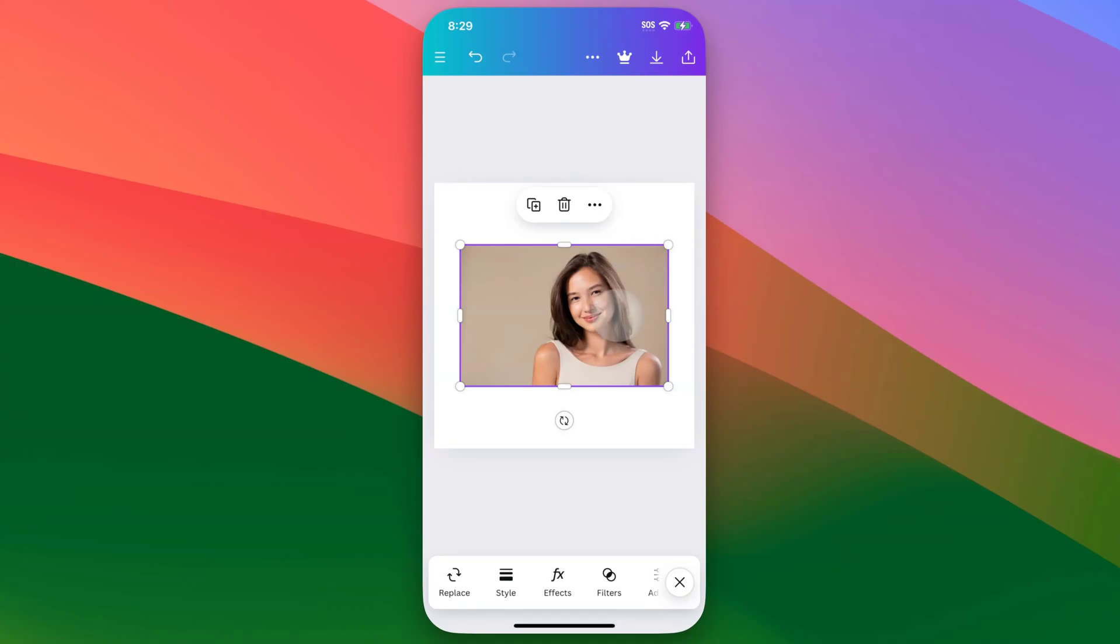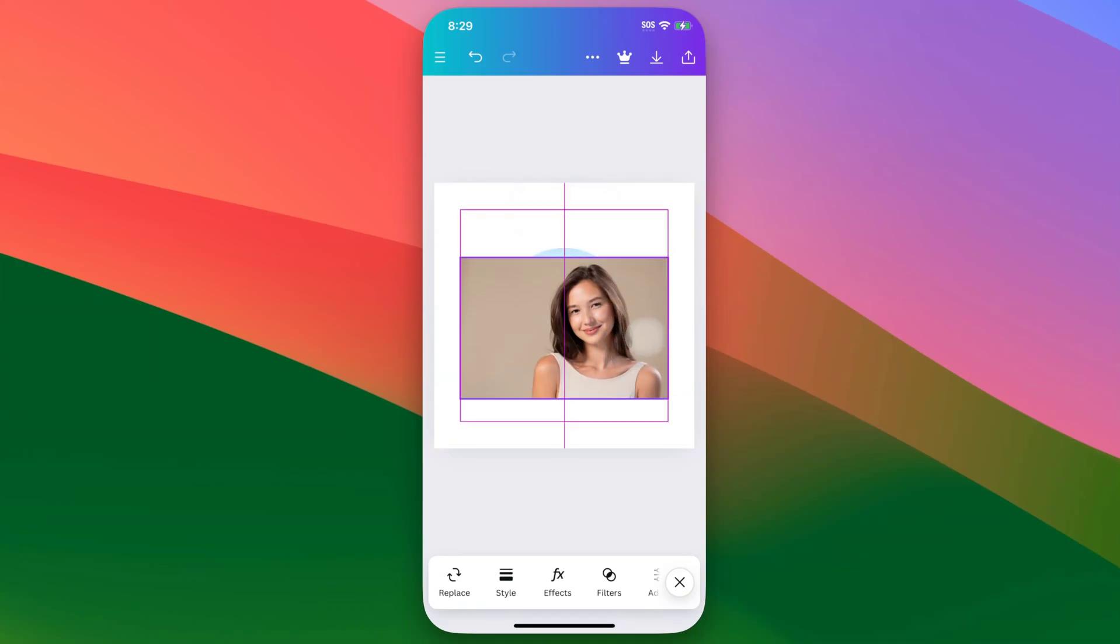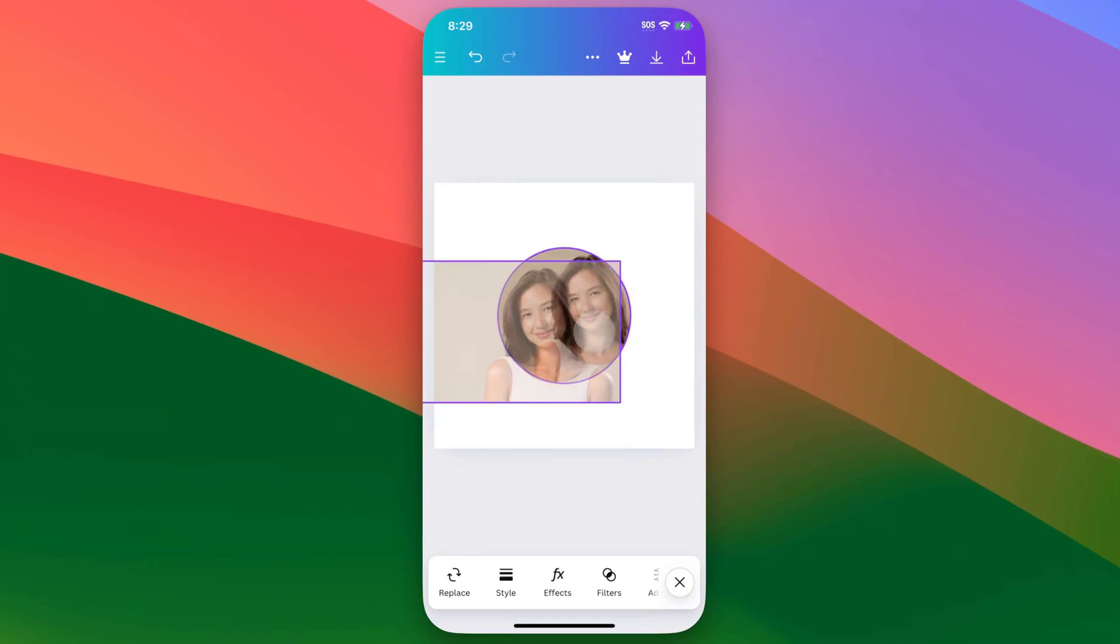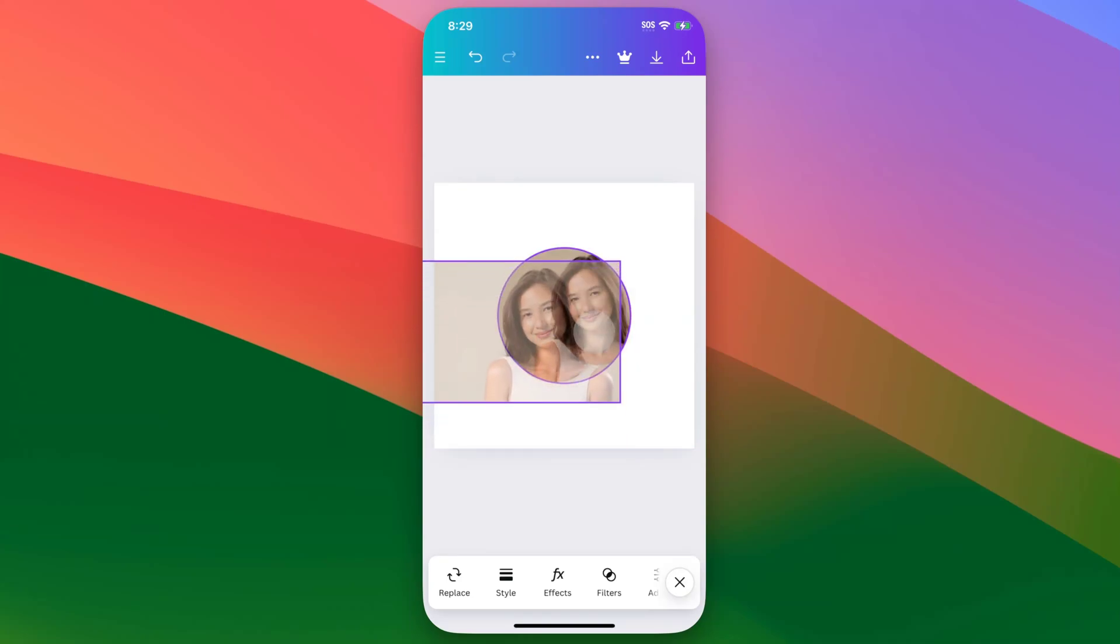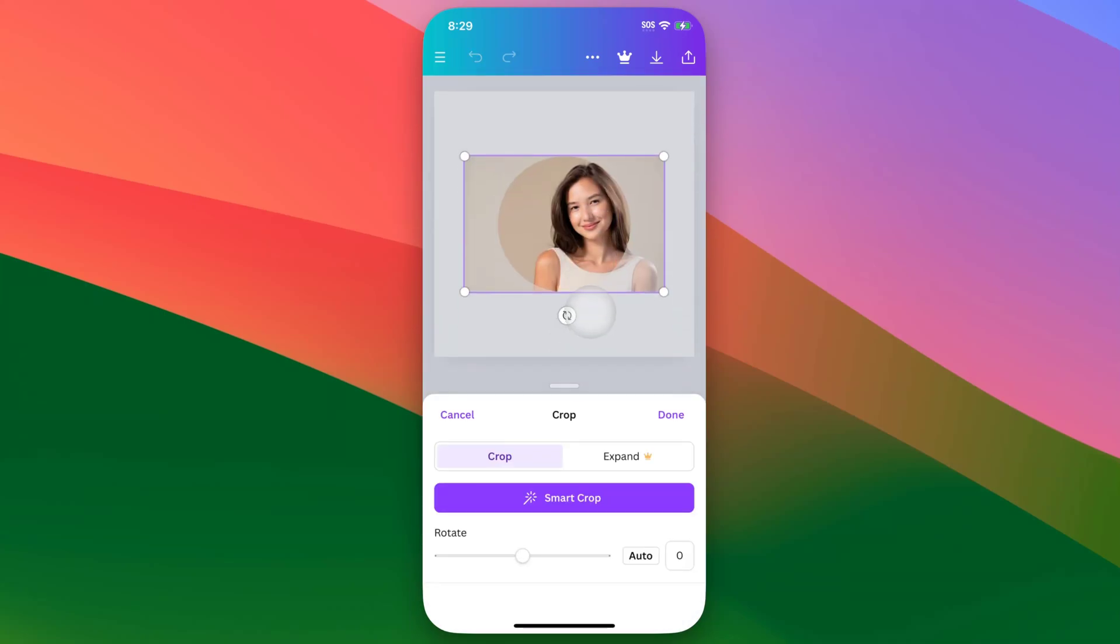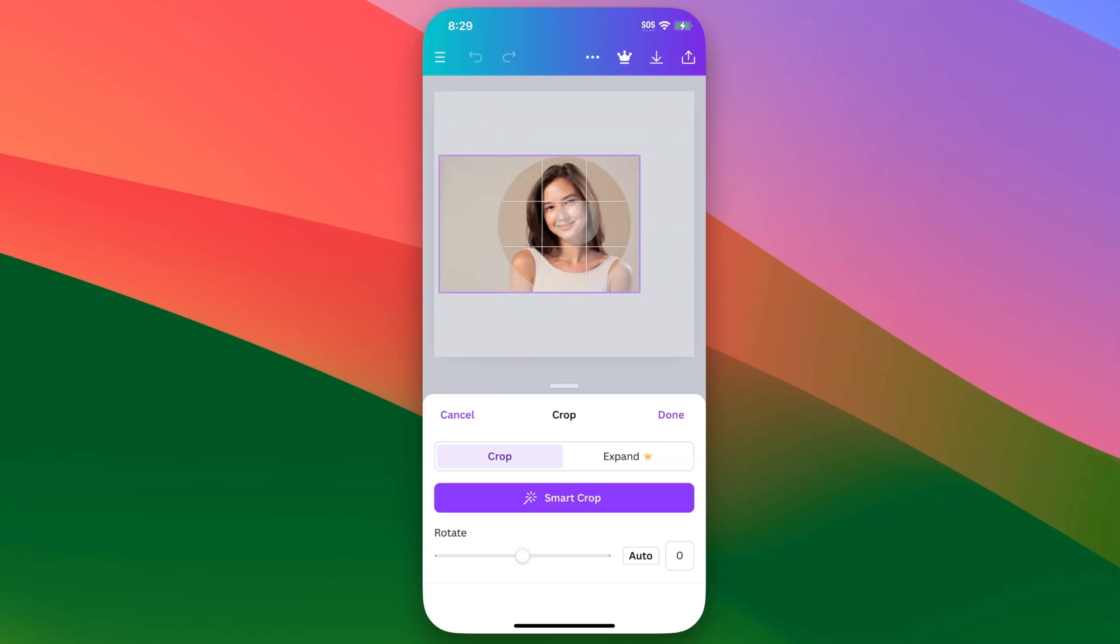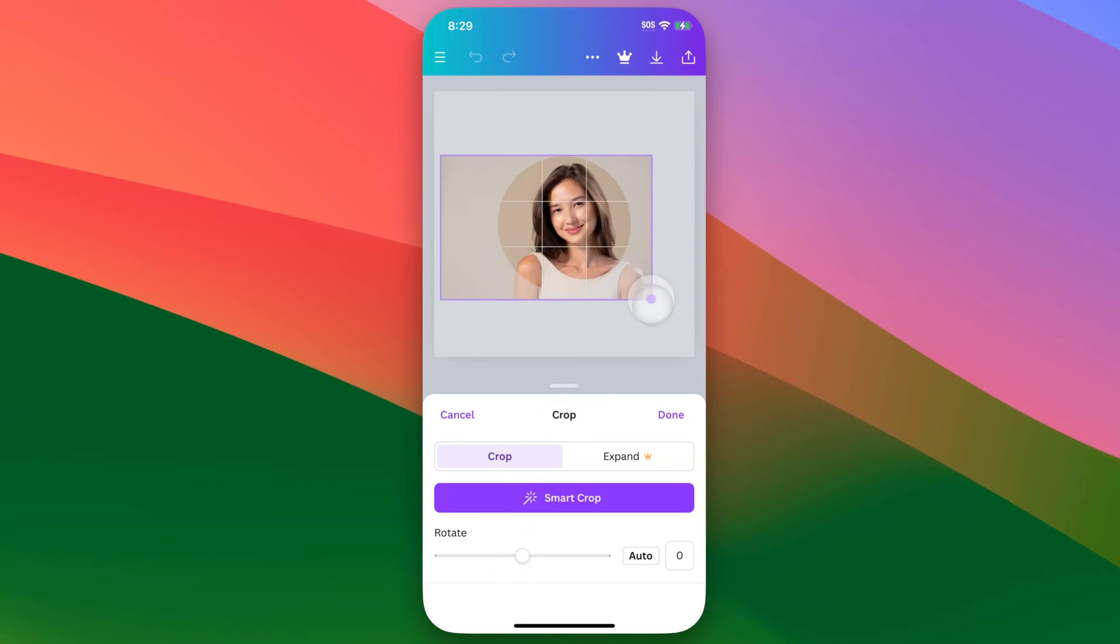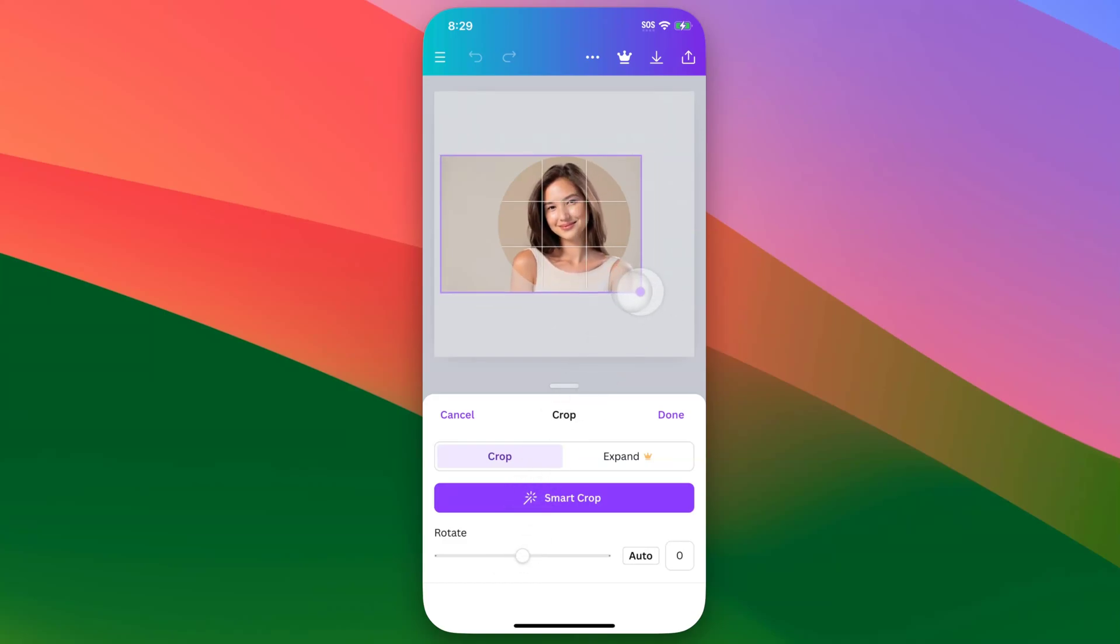Now, once I have this photo in my project, if I just tap and then drag it, I can drag it into the frame. And then if I double tap on that frame, I can actually edit the crop of it, and so I can move this photo around within the frame. I can rotate it down here if you need to. And you can also scale it up and down just by grabbing on one of the corners here.